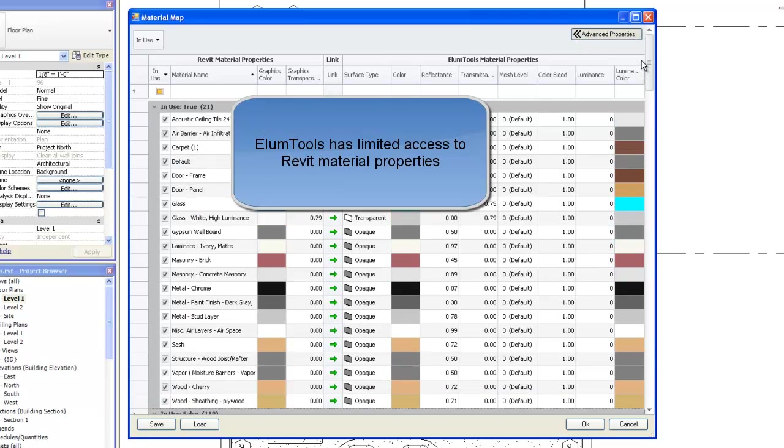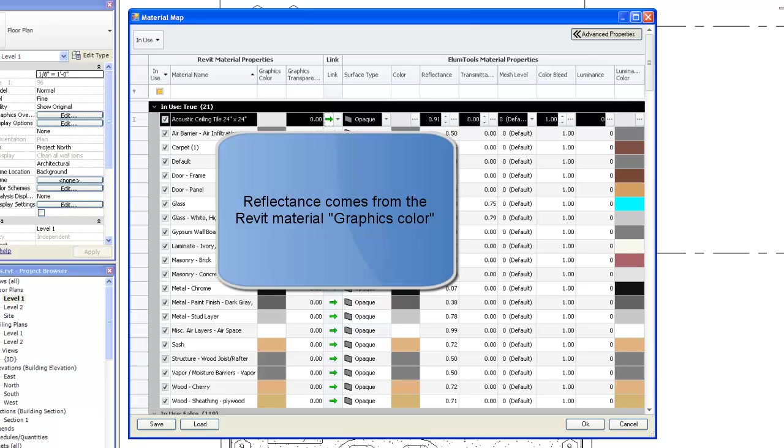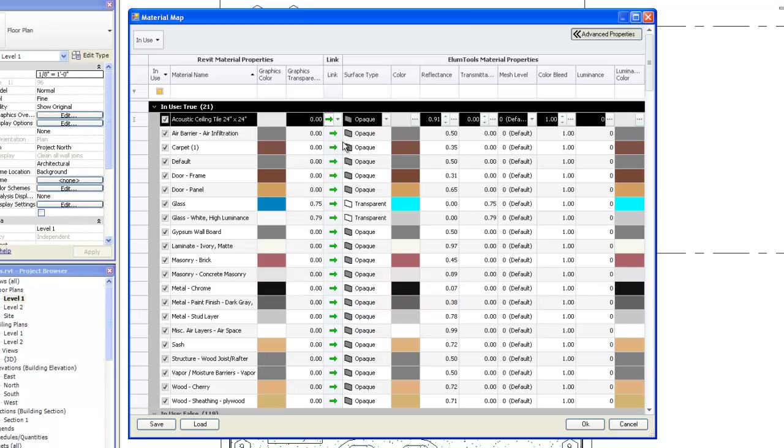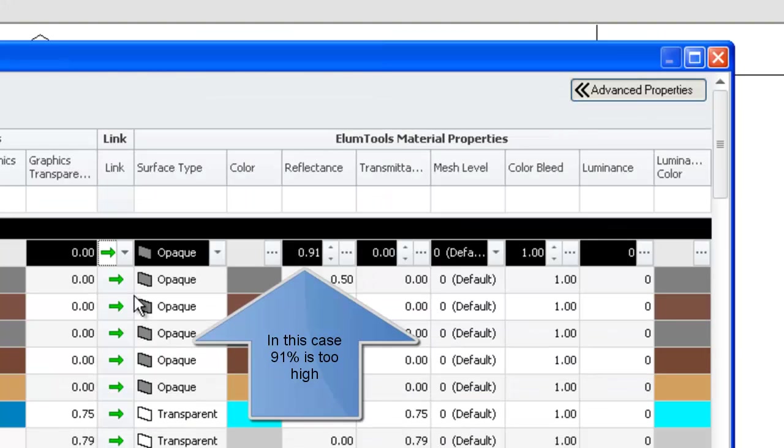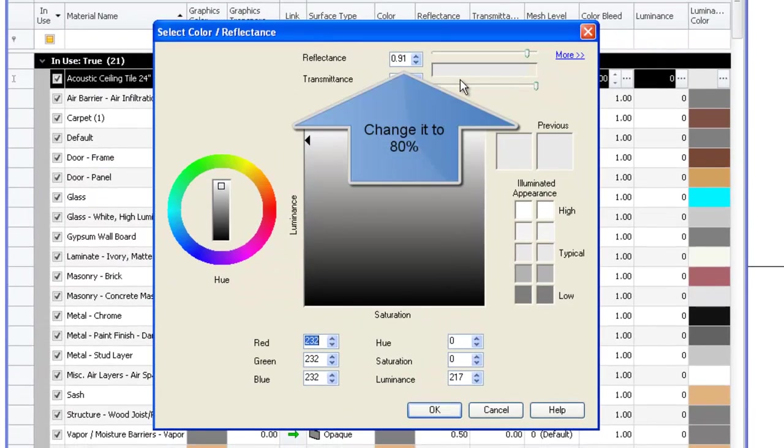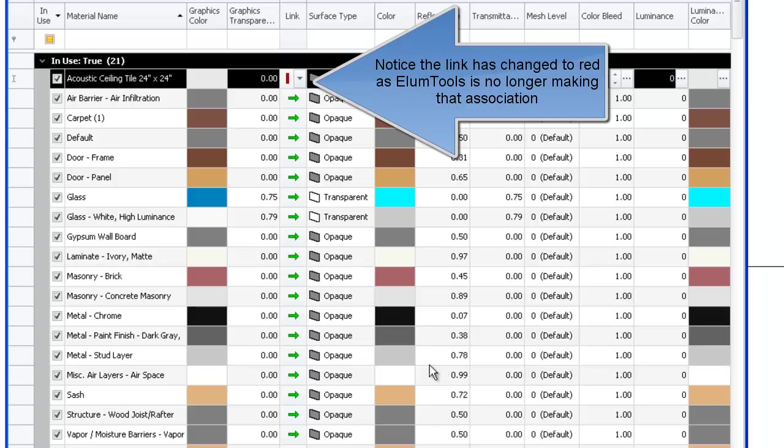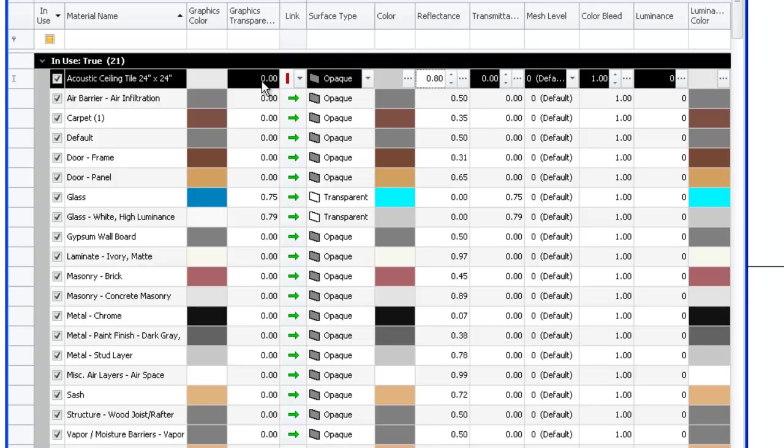ElumTools has limited access to Revit material properties. The green link arrow tells us properties are extracted from Revit. Reflectance comes from the Revit material graphics color. In this case, 91% is too high. Let's change it to 80%. Notice the link has changed to red as ElumTools is no longer making the association with Revit.